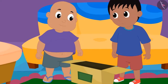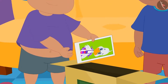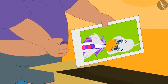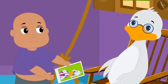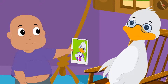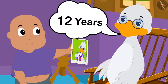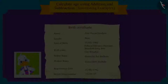Raju and Bablu also found some old pictures of Uncle. Bablu took a picture of Uncle and saw that in that picture, Uncle was in a school uniform. Bablu asked Uncle how old he was at that time, and Uncle told him that he was 12 years old then.